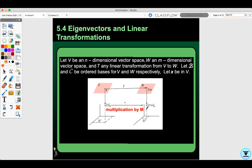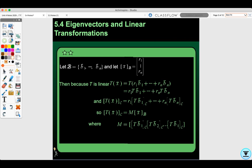Let vector X be in V. Let B be the basis B1 to Bn, and let vector X relative to basis B be R1 to Rn. Then because T is a linear transformation, T of vector X equals R1 times T(B1) all the way to Rn times T(Bn). We can distribute T through, and then we have the transformation of vector X relative to basis C equal to M, the matrix for T, relative to B.